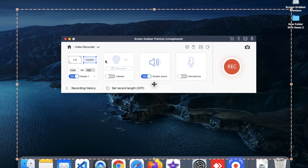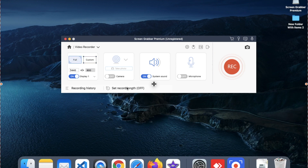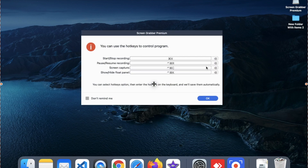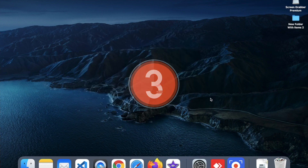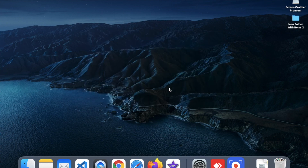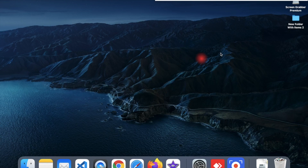Let me try full screen — click on Record. You can see there are shortcut key prompts. Click OK and wait a couple of seconds — two, one — and recording has started. There is one more feature I want to show you.